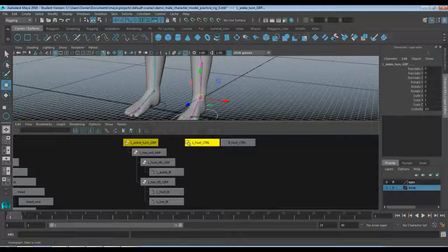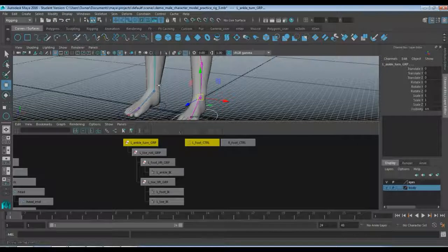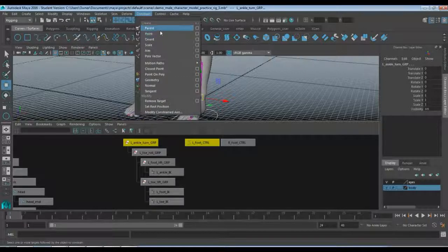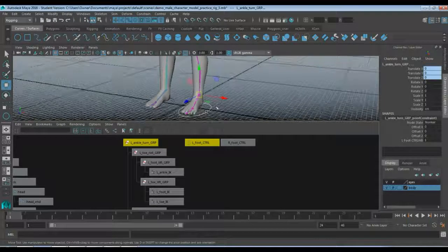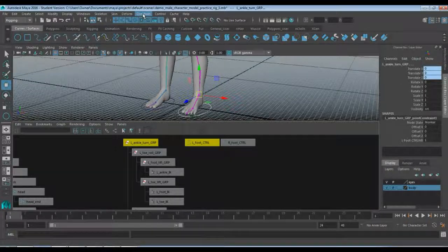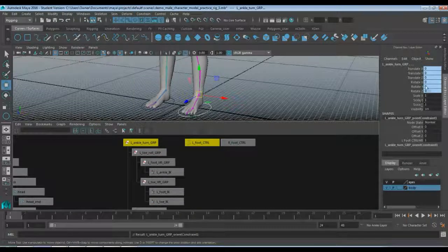With my left foot CTRL selected, I'm going to go ahead and select my left ankle turn group. With both of these selected, we're going to do what's called a constraint. A constraint takes two objects and says one is going to be the controller of the other. Go up to the rigging menu, come over to Constraint. We're going to look for two different constraints: the Point Constraint and the Orient Constraint — not a Parent. Make sure you're on Point Constraint and hit that.